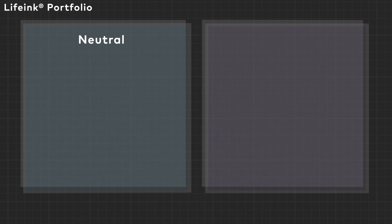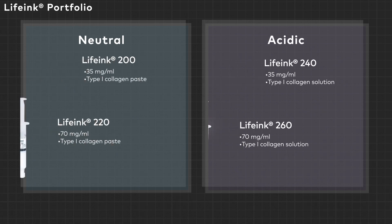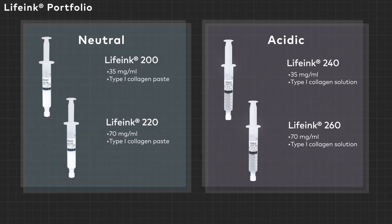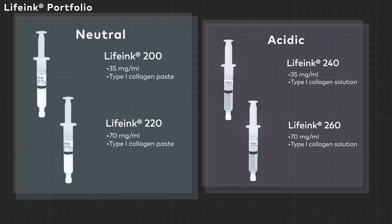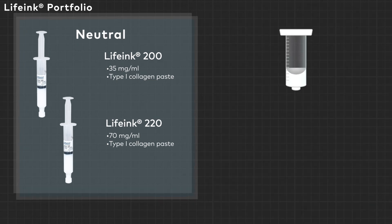LIFINK comes in two configurations, pH neutral or pH acidic, and two concentrations, 35 and 70 milligrams per milliliter. LIFINK 200 and 220, both neutral, are collagen pastes.